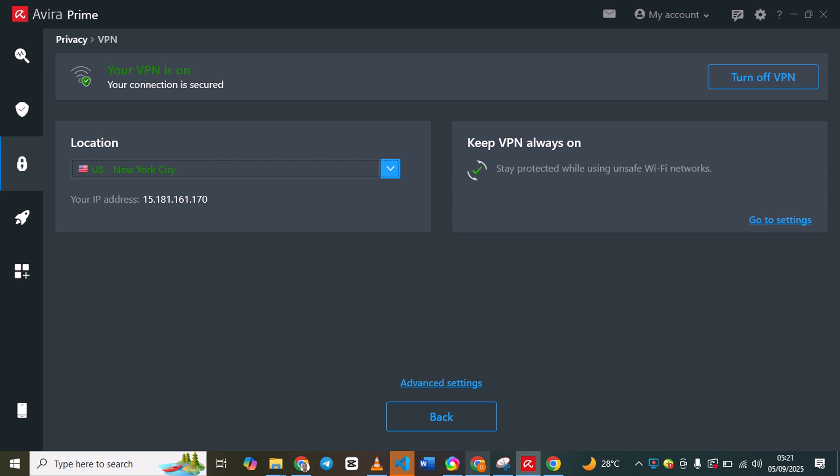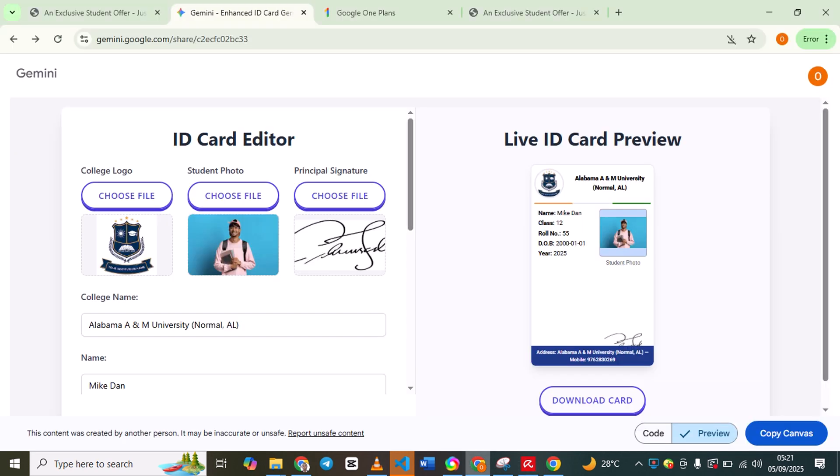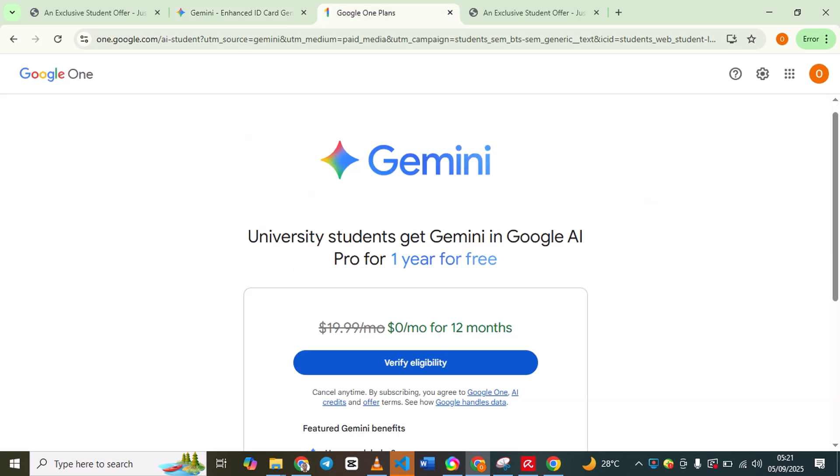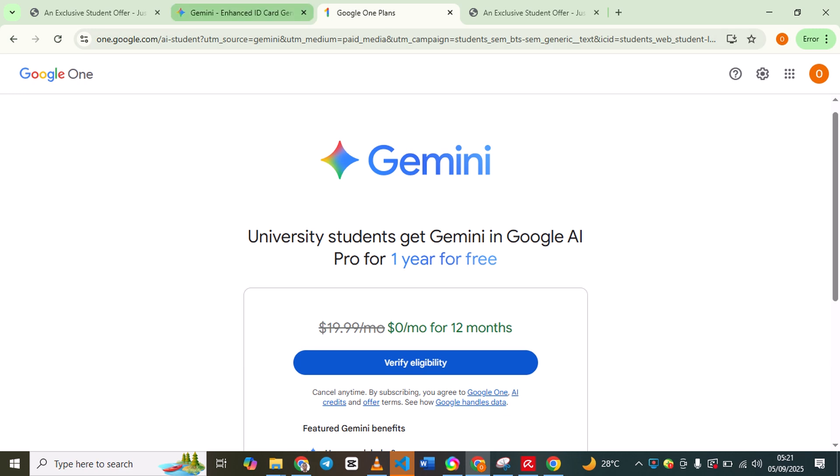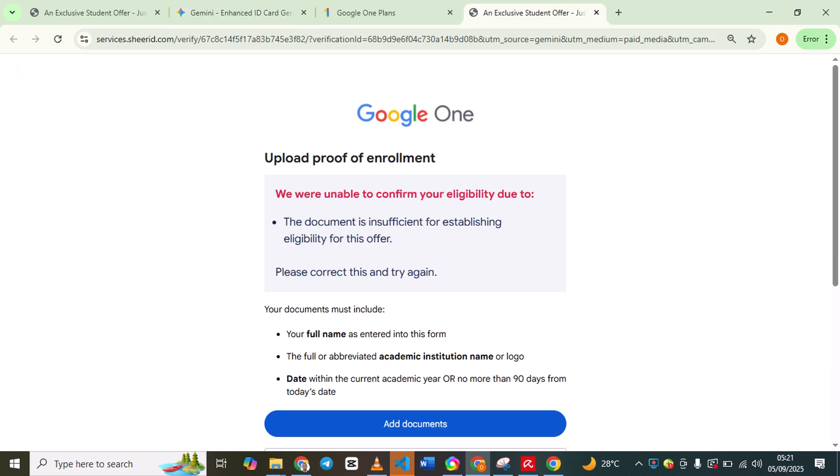When you are done with this, you download the ID card. Then you add your documents. Just use a VPN and connect to USA, then click on add document.